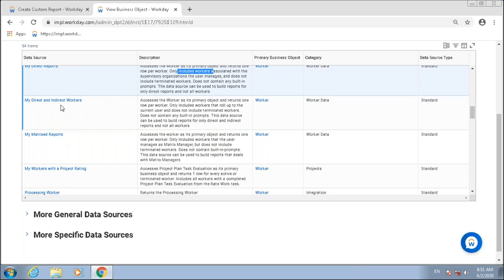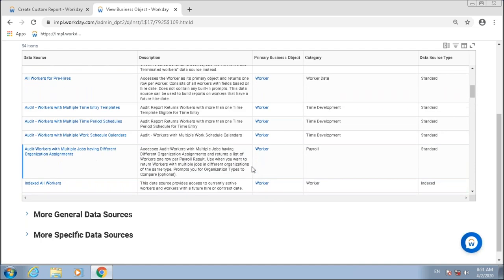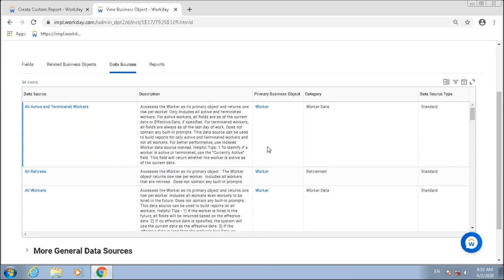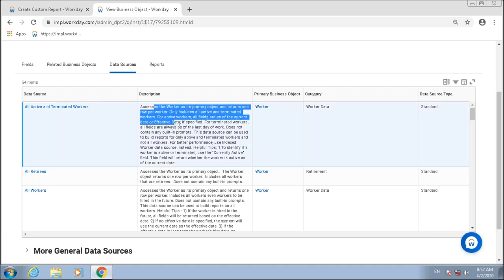You also have 'My Direct and Indirect Reports' and many other data sources. When you get a requirement to build a report, the first thing you decide is which data source best suits your requirements — specifically the smallest data source that includes all the instances you want to report on. Going for a bigger data source than needed means decreased performance.